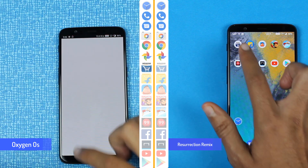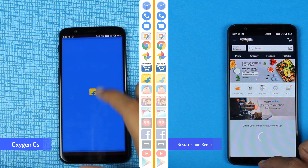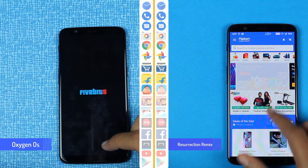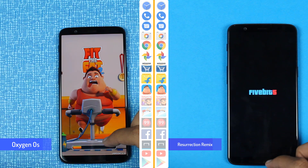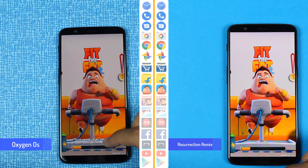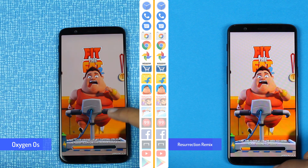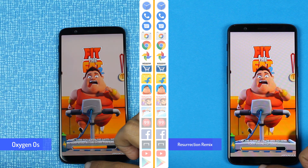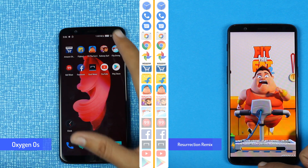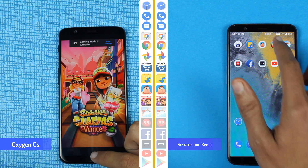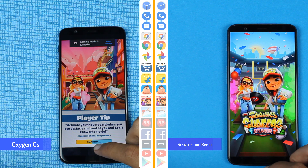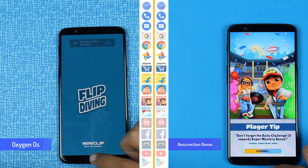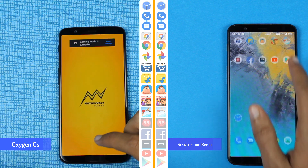We have Photos on both the phones, now we have Amazon on both. Here we can see that Flipkart is there on Oxygen OS and RR-Rom is just shortly behind. We have the first game on both the phones now, and here we proceed to Subway Surfers. Oxygen OS is on a small lead when compared to the Resurrection Remix ROM.